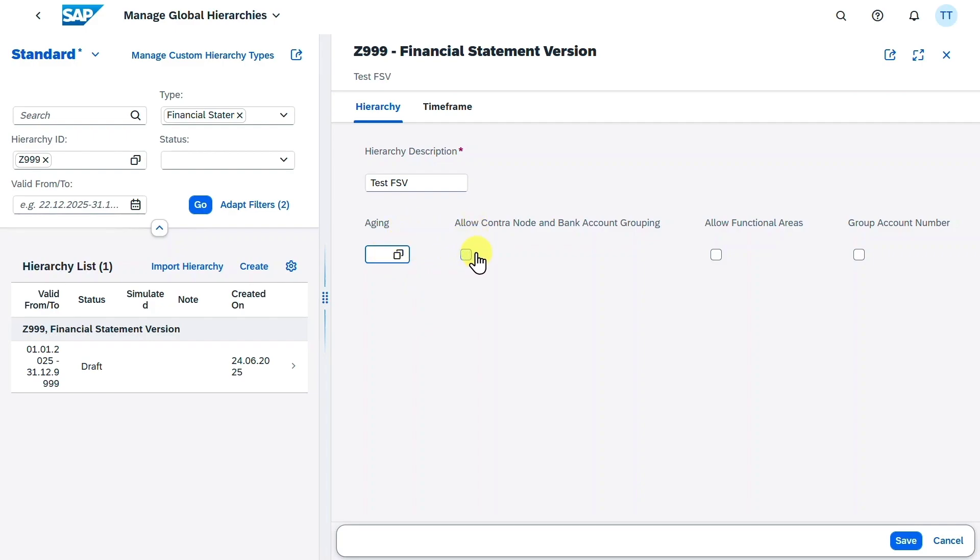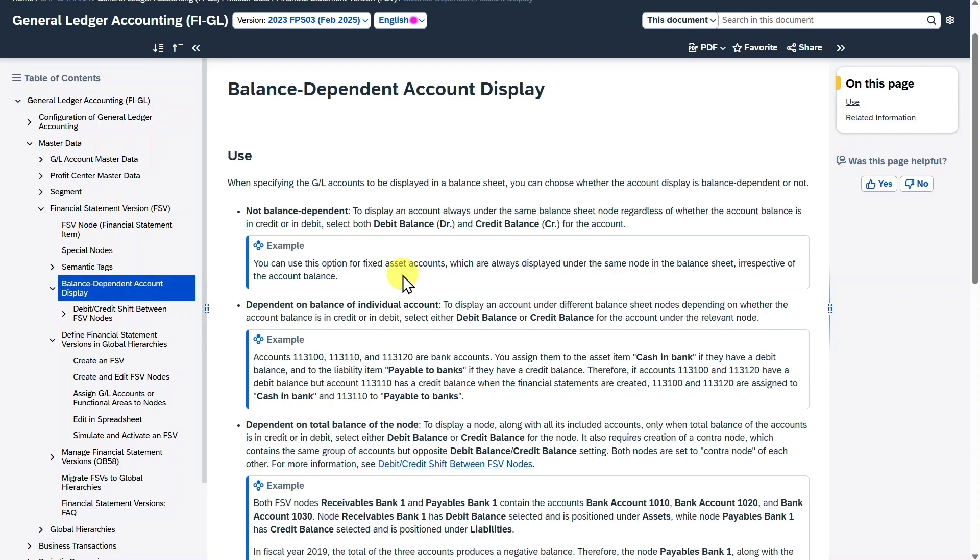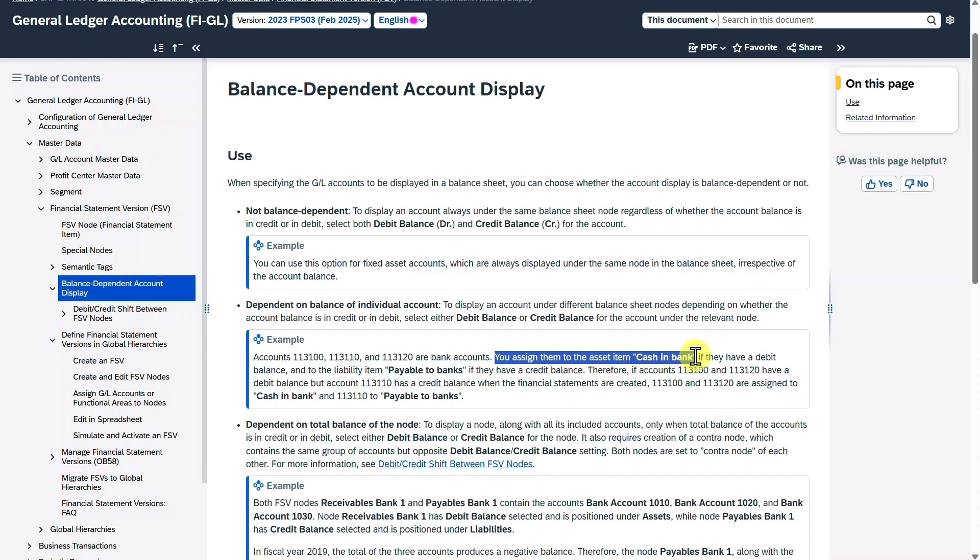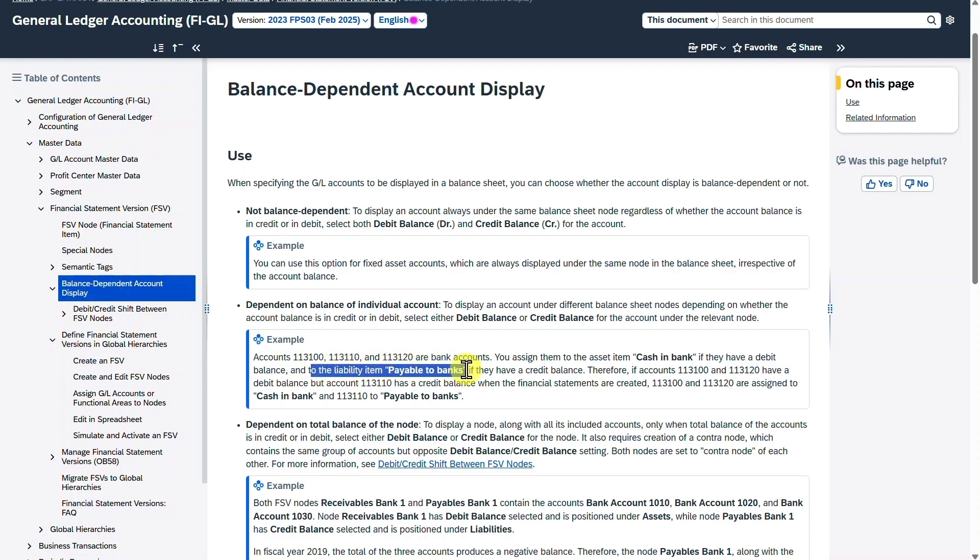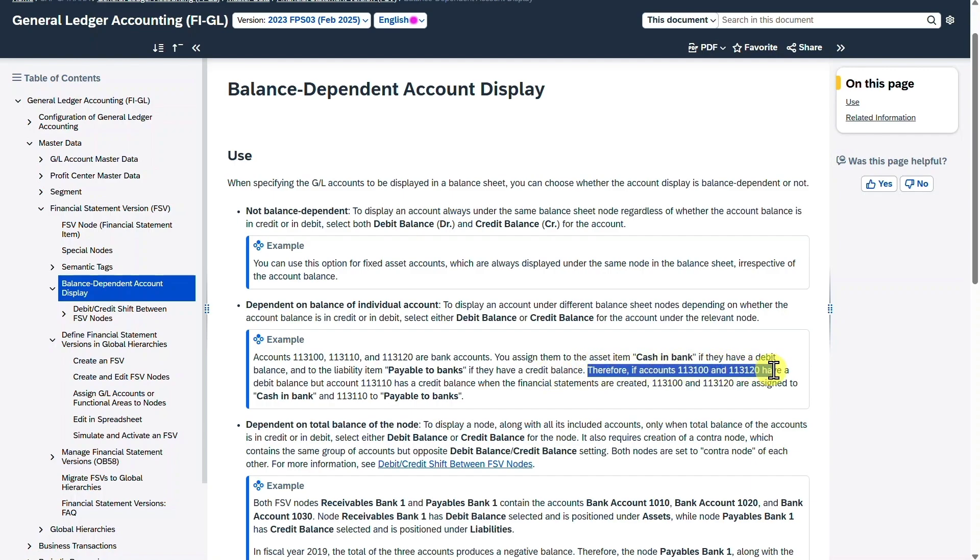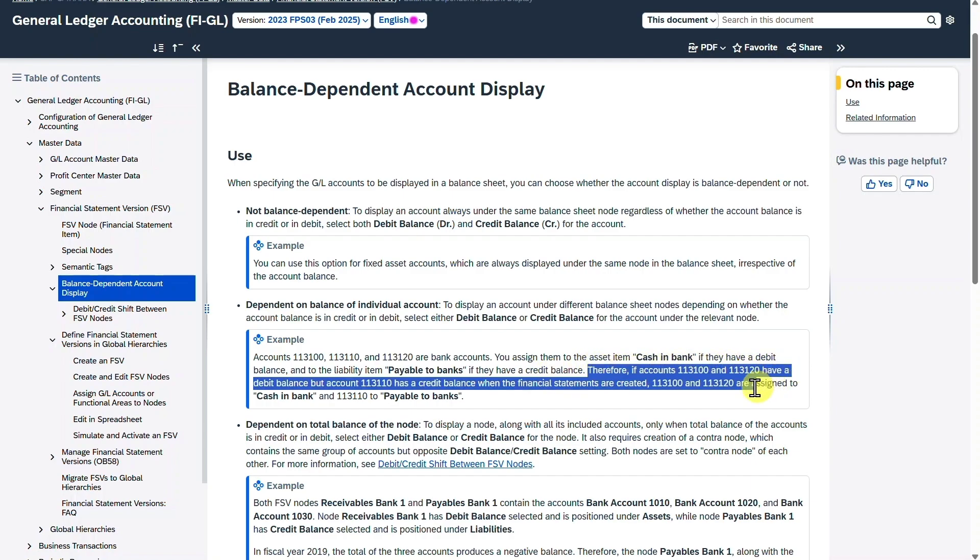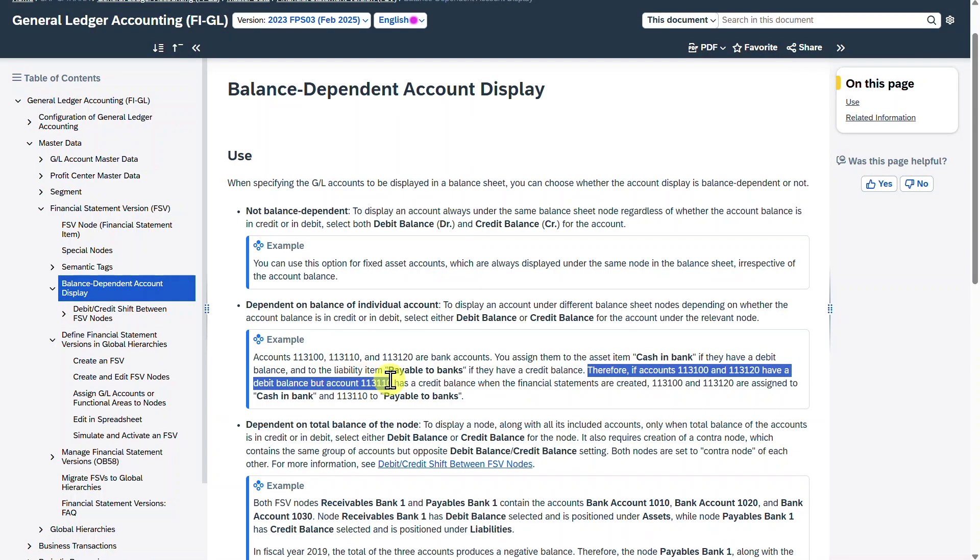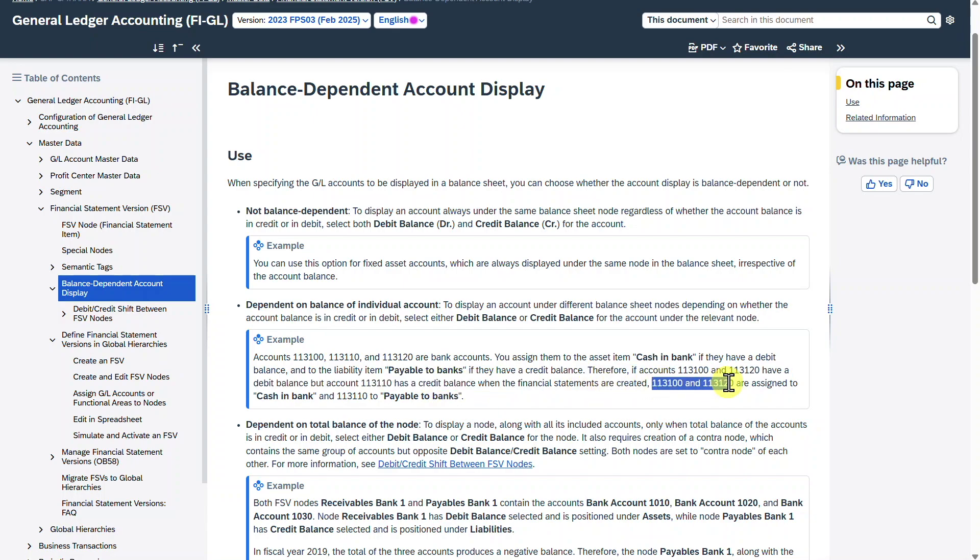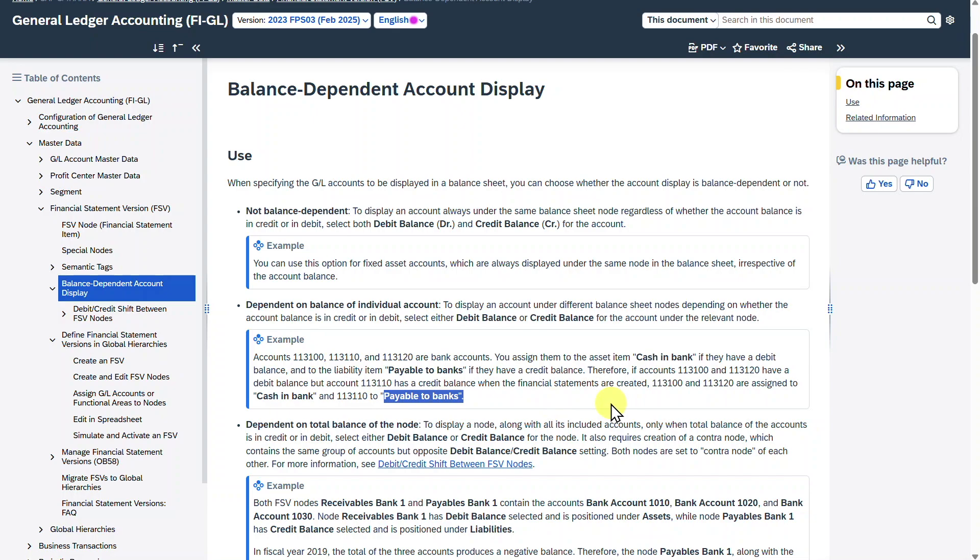Then you can see a button called Allow Contra Note and Bank Account Grouping. And this is actually used especially for the balance of our bank accounts, either as a debit balance or as a credit balance. Let me actually give you an example. So here you can see an example from the SAP Help Portal. So for instance, if we have those three bank accounts over here, we can assign them to a hierarchy node called Cash in Bank on the debit side, and also on the liability side to Payable to Banks, depending on their debit or credit balance. And if, for instance, the first two accounts out of the three have a debit balance, and the third one has a credit balance, then two of those accounts will be displayed under the Cash in Bank section on the debit side, and the third account will be displayed under the credit side in the section called Payables to Banks. So this is a quite special topic for our bank accounts.